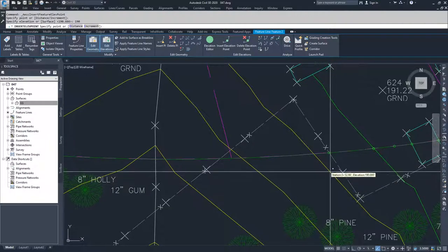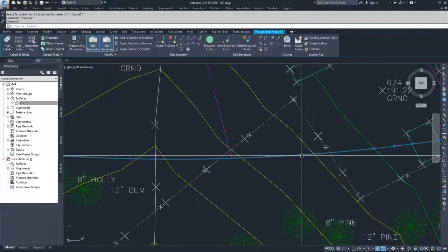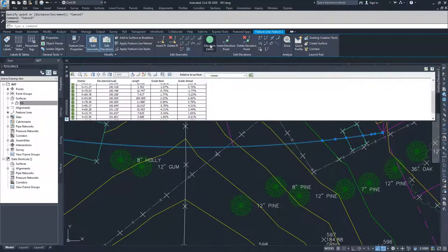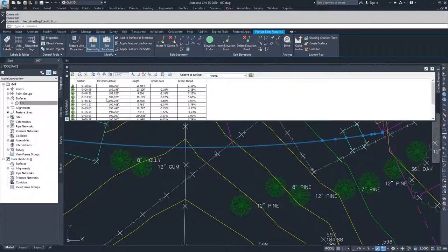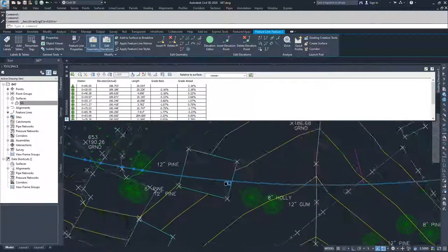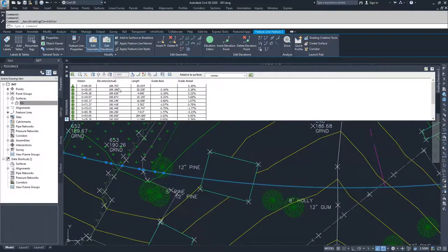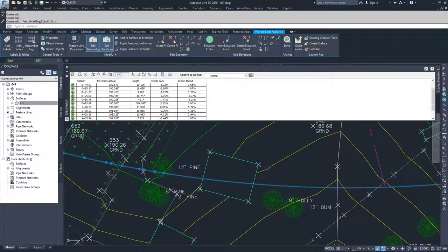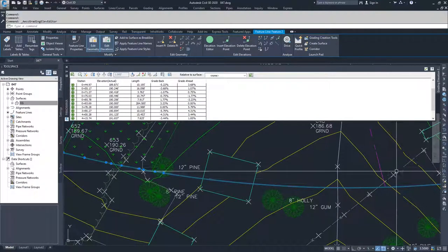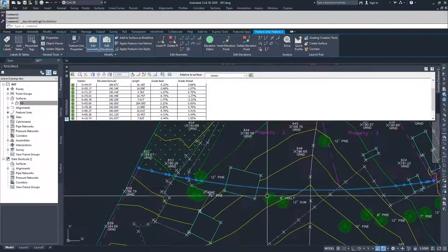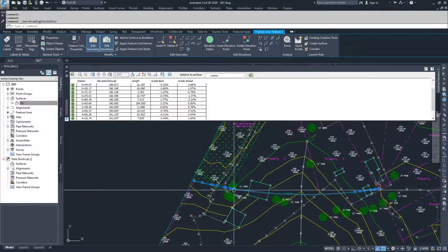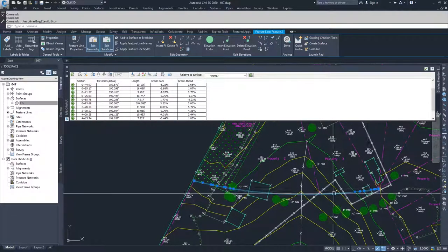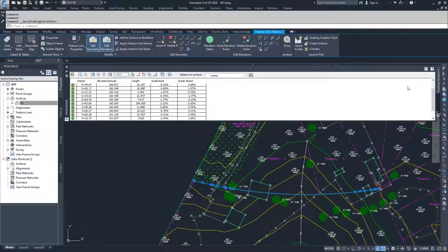And so what you'll see happen now is when I look at my feature line and I go to the elevation editor, you will see that I have starting at zero plus zero, zero, which is over here. I move with elevations until I get to my 190 here. And then I have another 190 point, which is on the other side of here. So this whole line segment between here and here will be at 190. And then the rest of the information is draped on the surface.